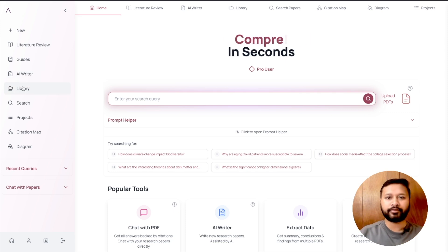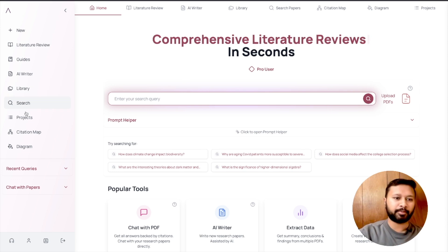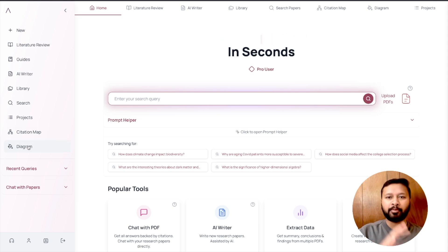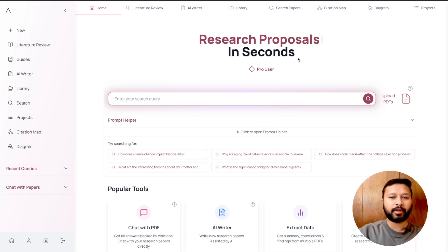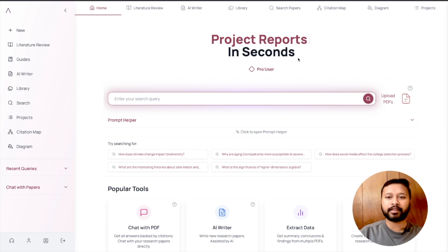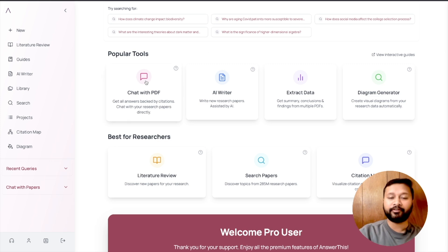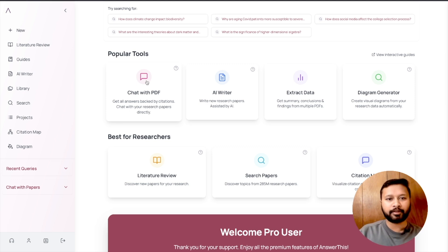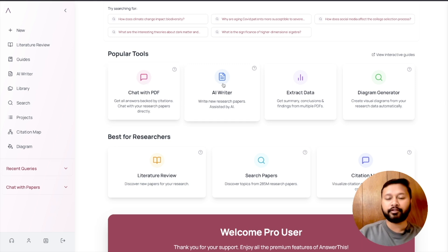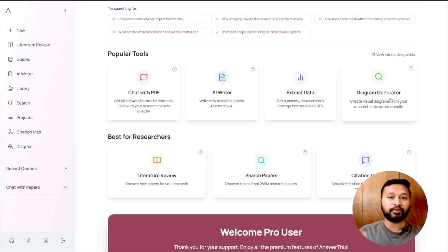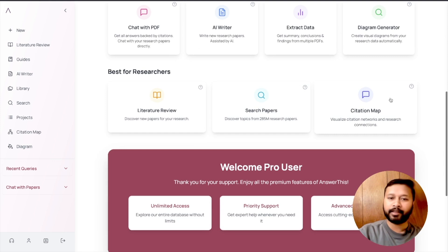You can save research papers in the library, search different research papers, go through different projects, create a citation map, and even create diagrams. This platform can be used for writing research proposals, project reports, and review articles. Some popular tools include Chat with PDF — where you can upload a research paper and ask questions — AI Writer to help write new research papers, Extract Data to summarize and draw conclusions, and a Diagram Generator to create visual diagrams of existing research.